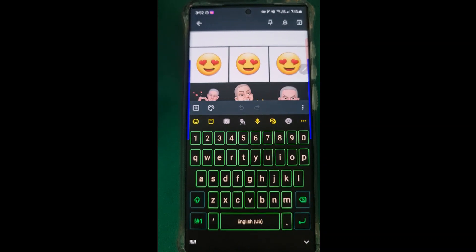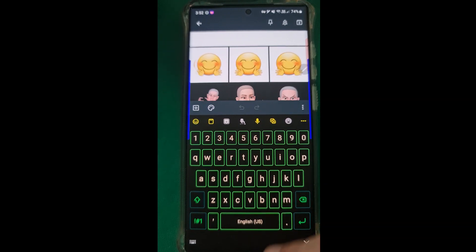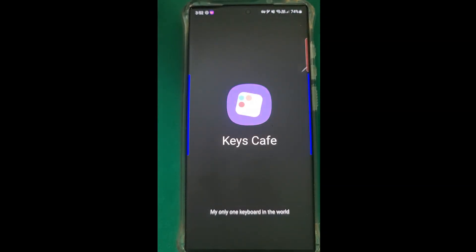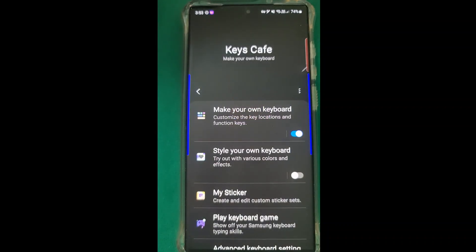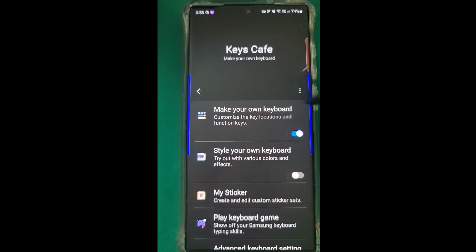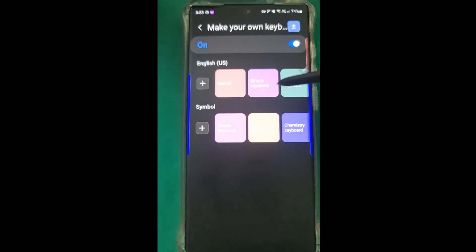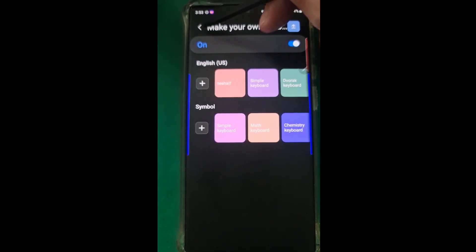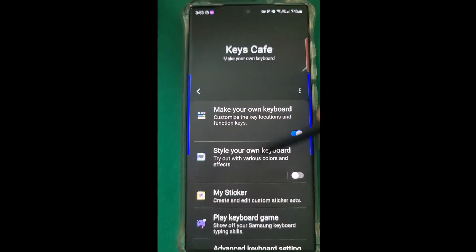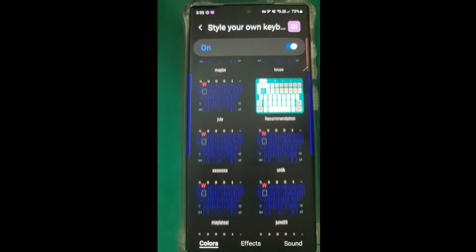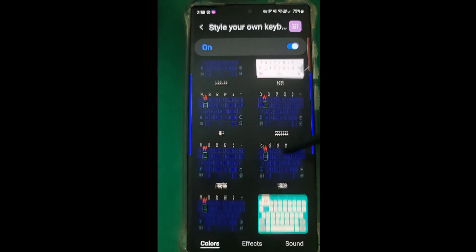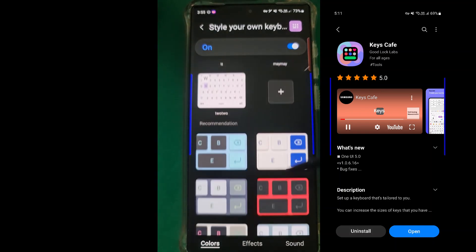Level three is taking it really, really to the ultra top. Using Good Lock, you download Keys Cafe - it's another module. As you know, Samsung phones are famous for their ability to customize anything you want. You can make your own keyboard - a basic keyboard, a chemistry keyboard, anything you want. So this is stuff you just mess around with yourself. If I take you through each one of these in detail it would take forever. Under style, your own keyboard - this is the ultimate in terms of customization. I don't know any keyboard that can do all this stuff I'm about to show you.